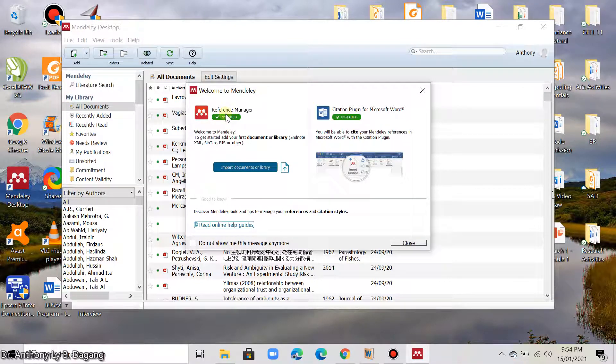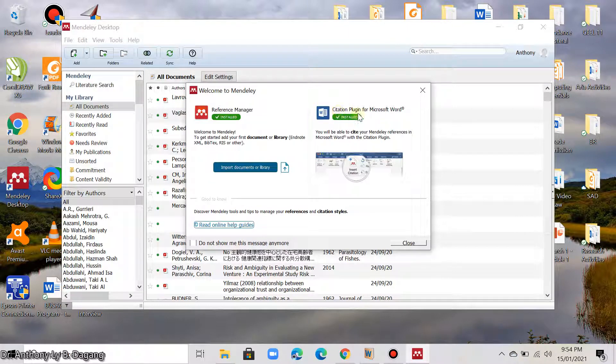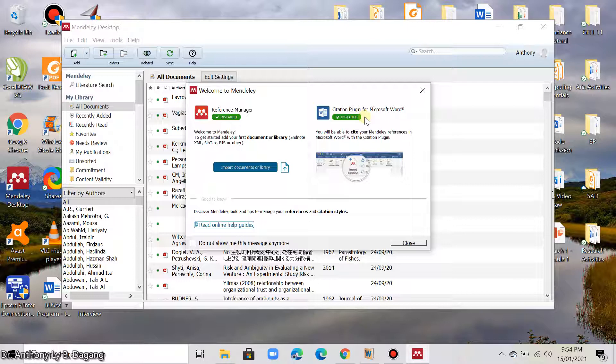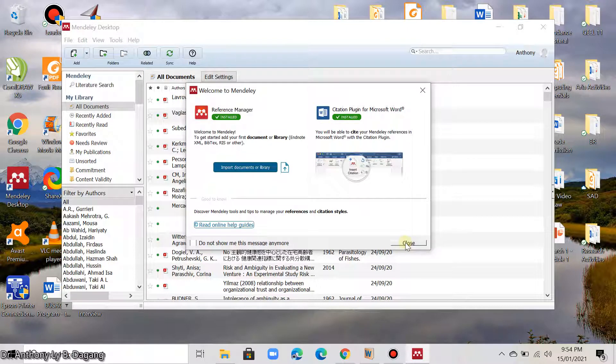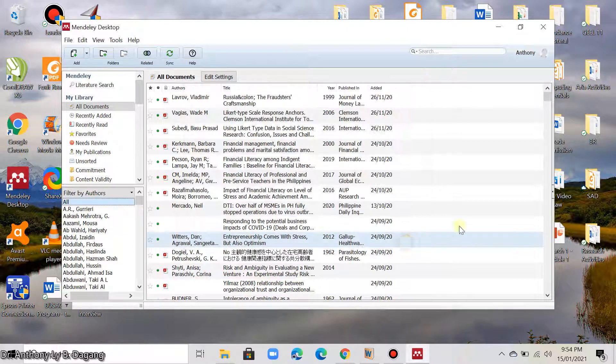I suggest you install this too. This citation plugin is very important because you can use Mendeley when typing in MS Word. So, if you are going to cite or insert references, then you can use Mendeley. Let's move on. I will now click close.